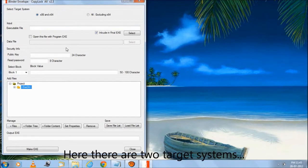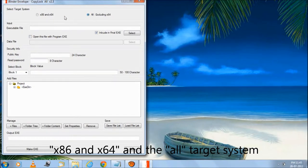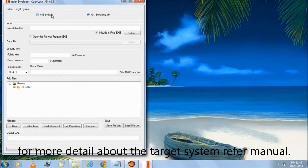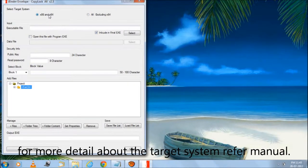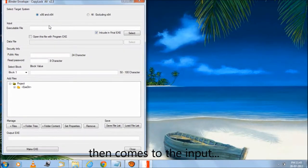Here there are two target systems: x86 and x64, and the all target system. For more detail about the target system refer to the manual. Let us continue with the x86 and x64 target system.